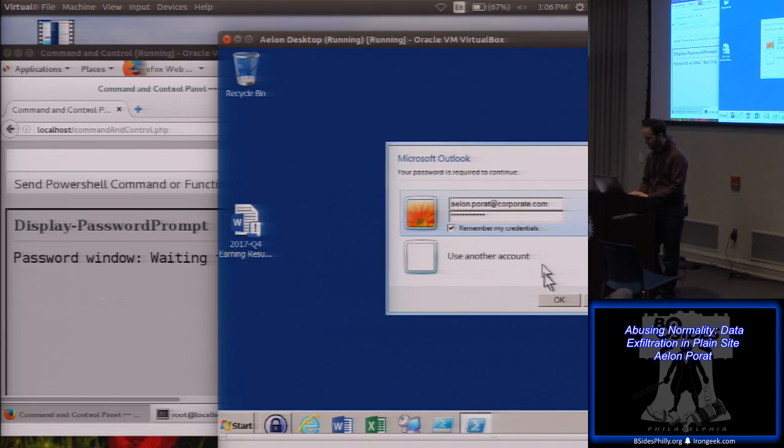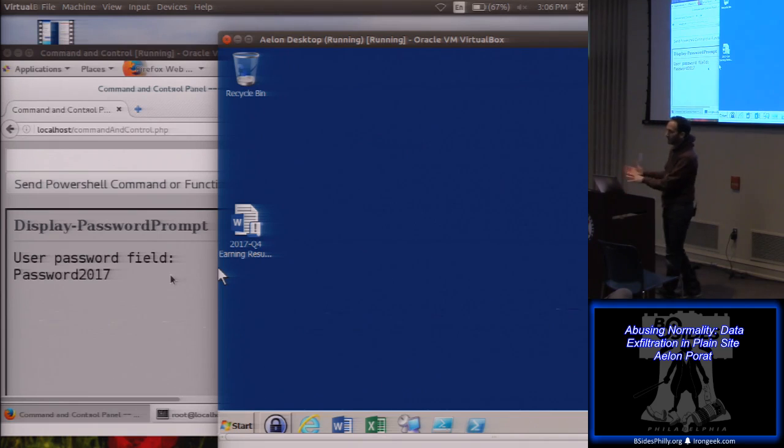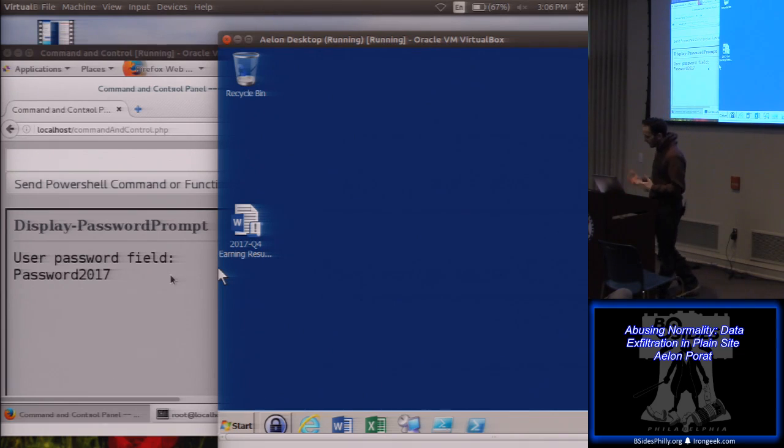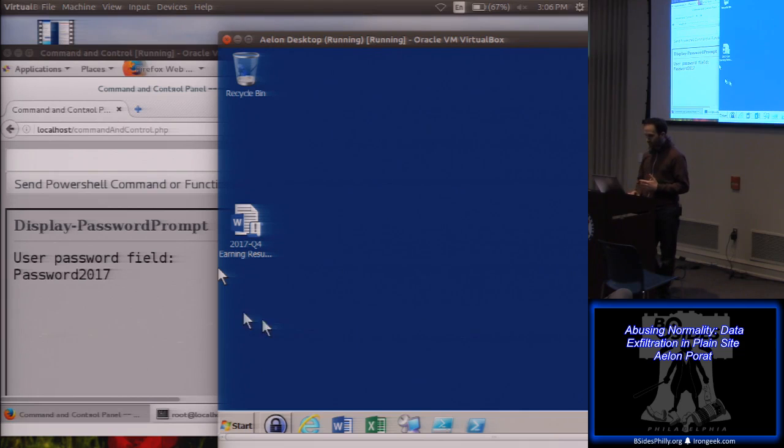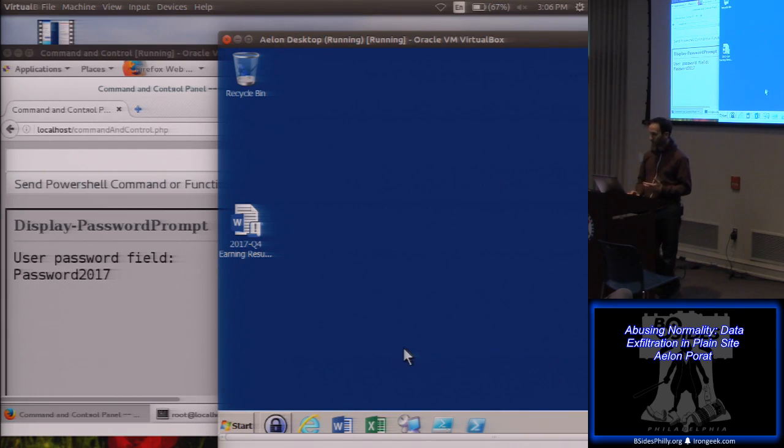And I get back the password immediately, and I can do different things with it. As you notice over here, we have a password vault as well, which we can do stuff with.